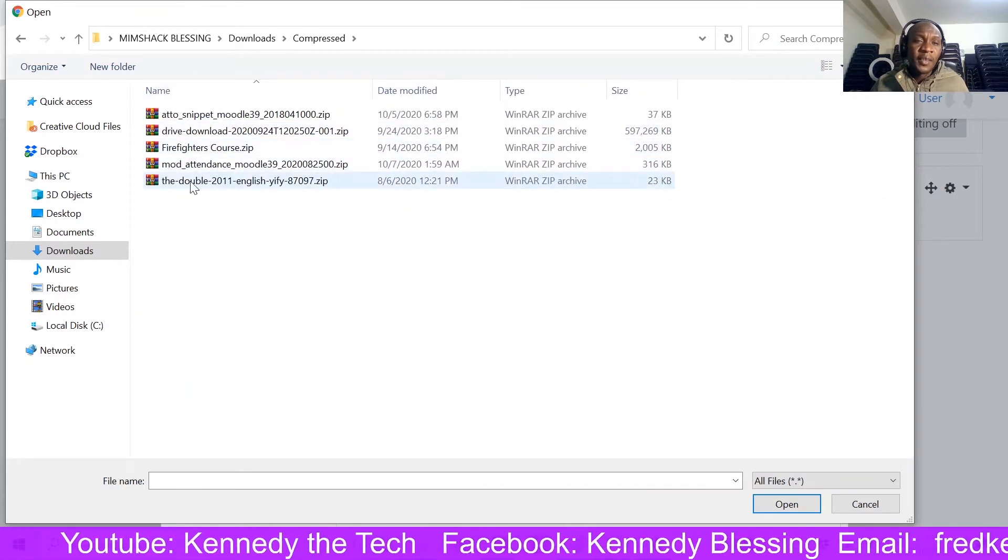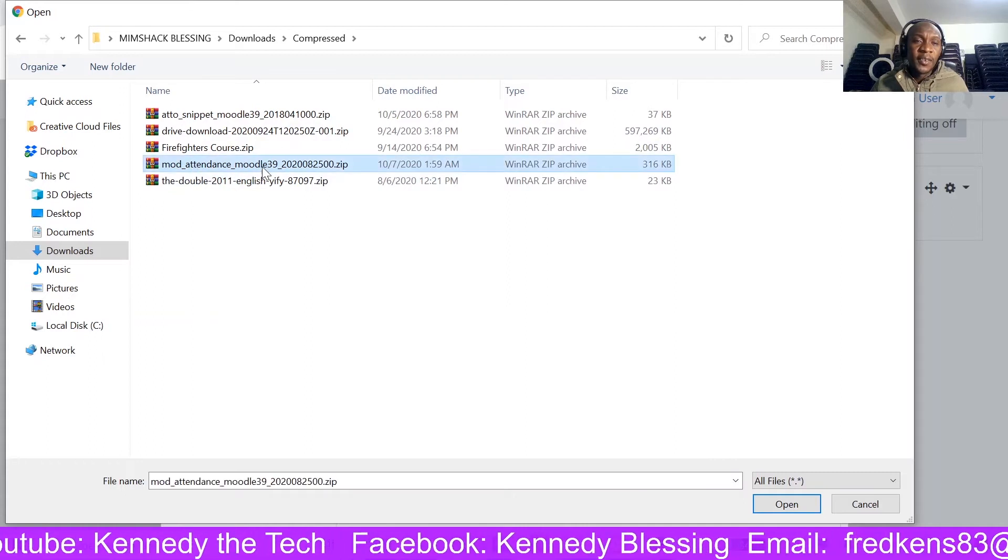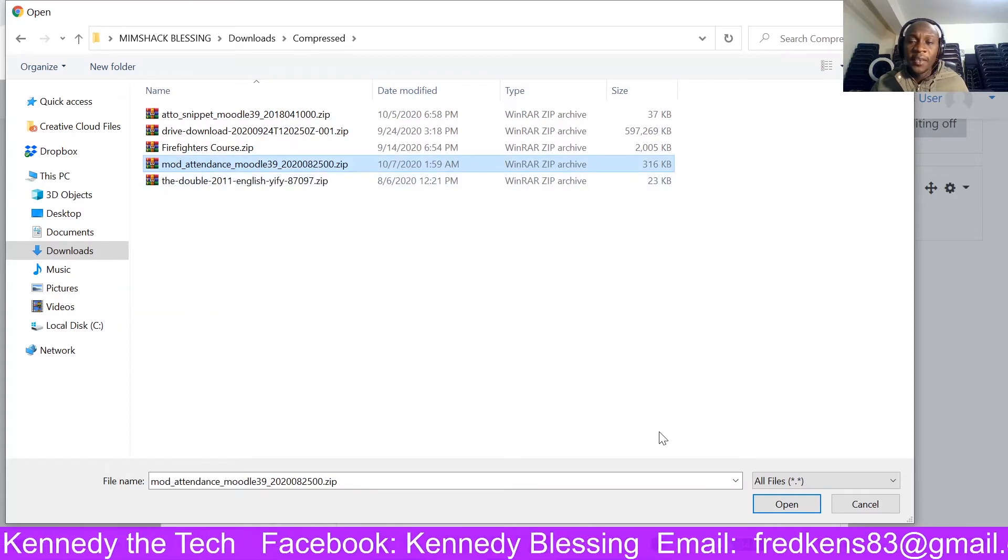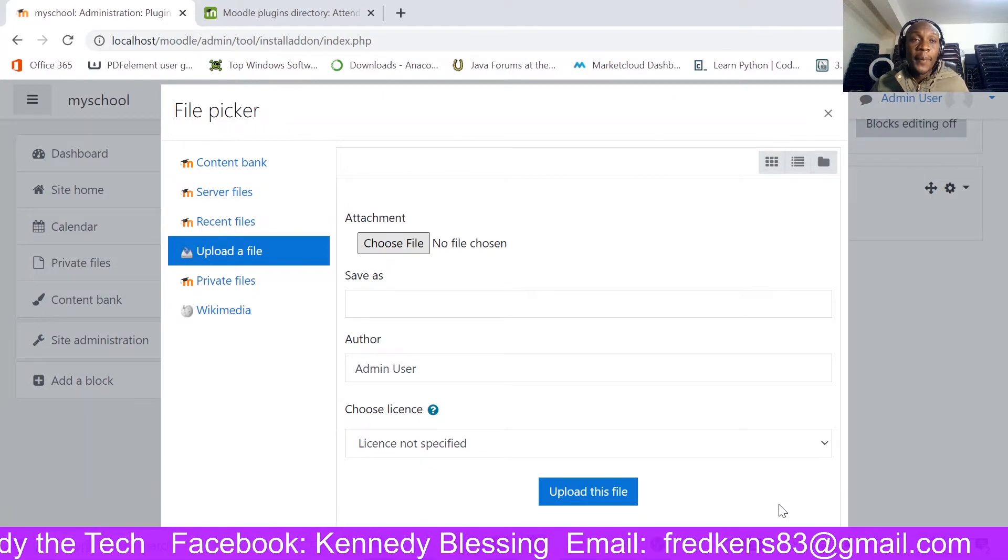They normally come here. So Moodle attendance, here is the plugin. So I am going to open.